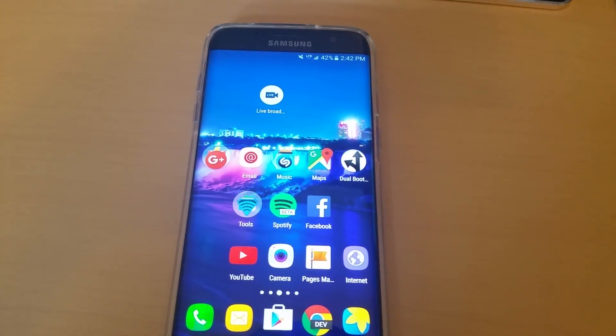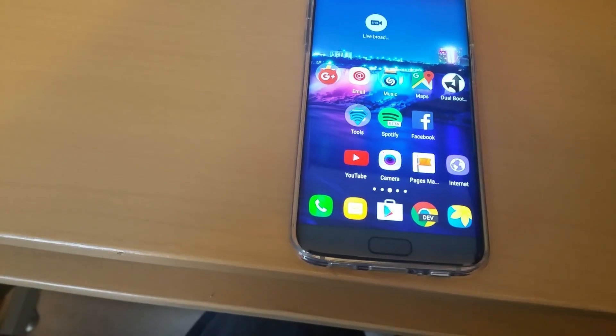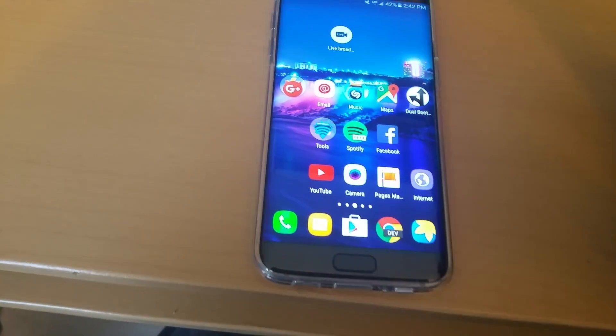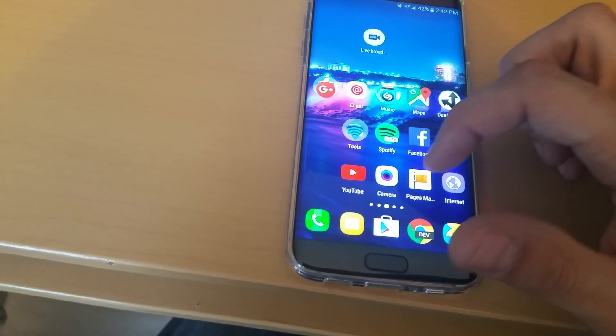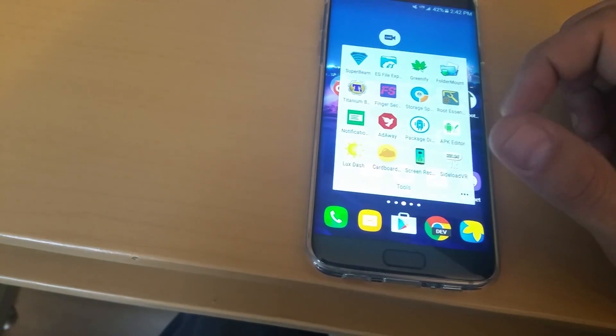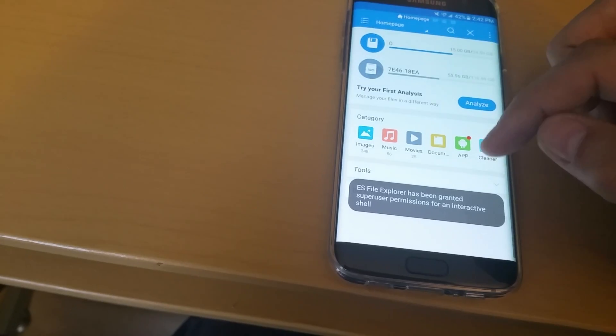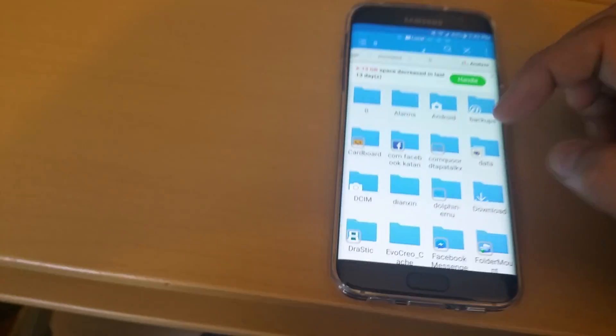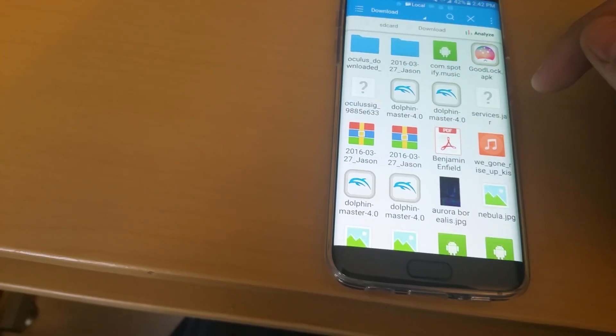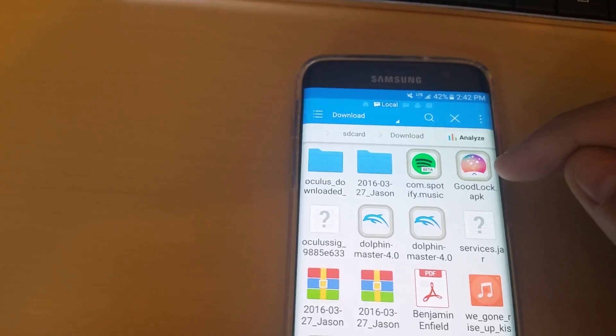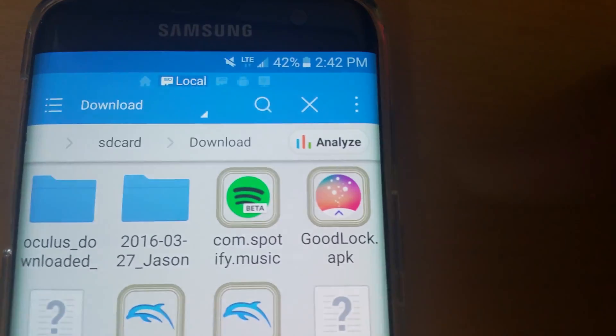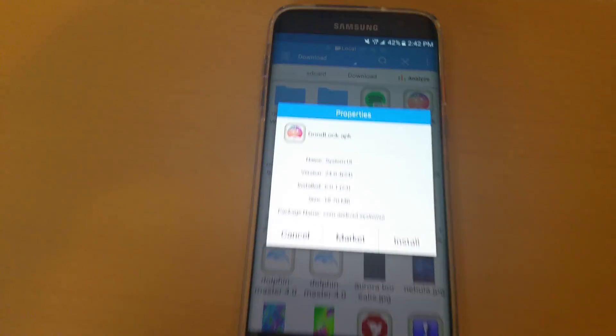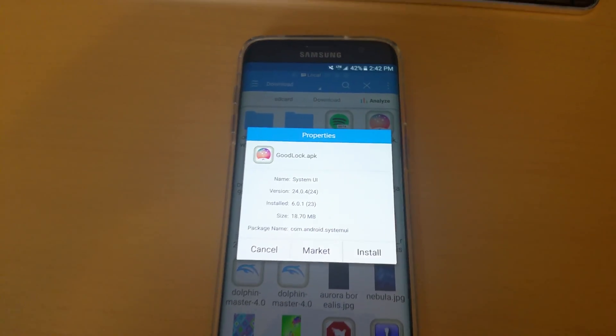What I'm getting at here is there's a new app out called Good Lock if I'm not mistaken. I'm going to go into my file manager. I already downloaded it, so I already got the file. Good Lock, this app right here. Okay, it's made by Samsung.